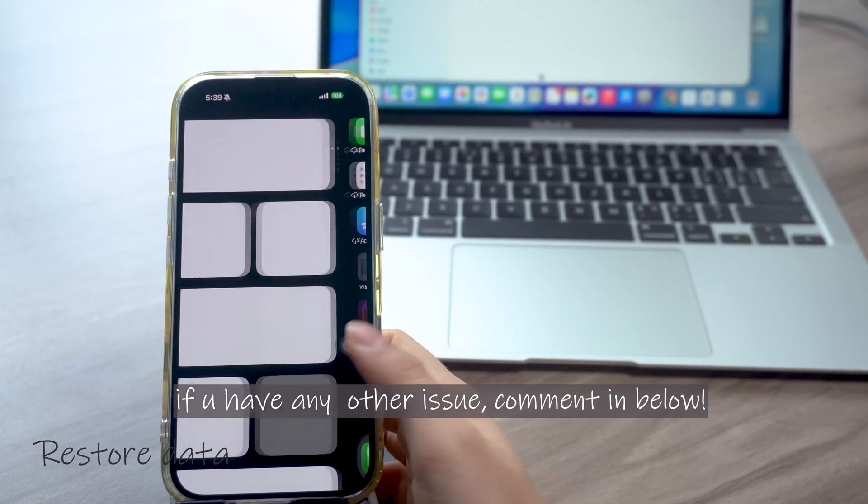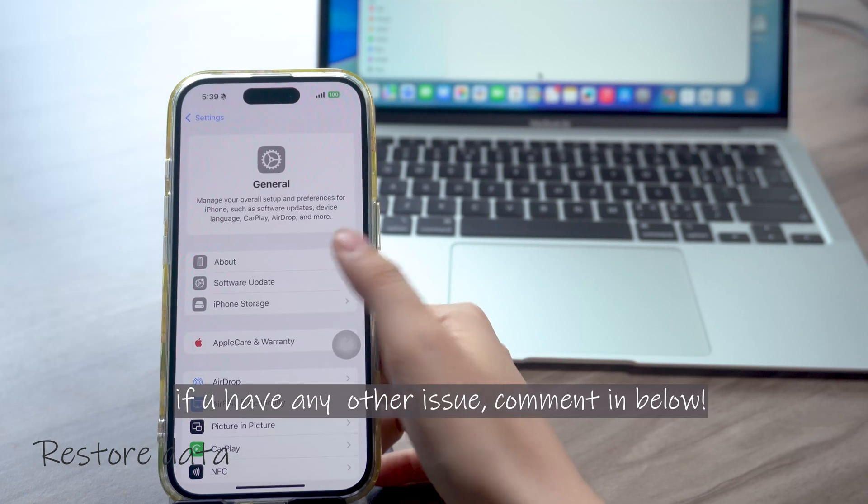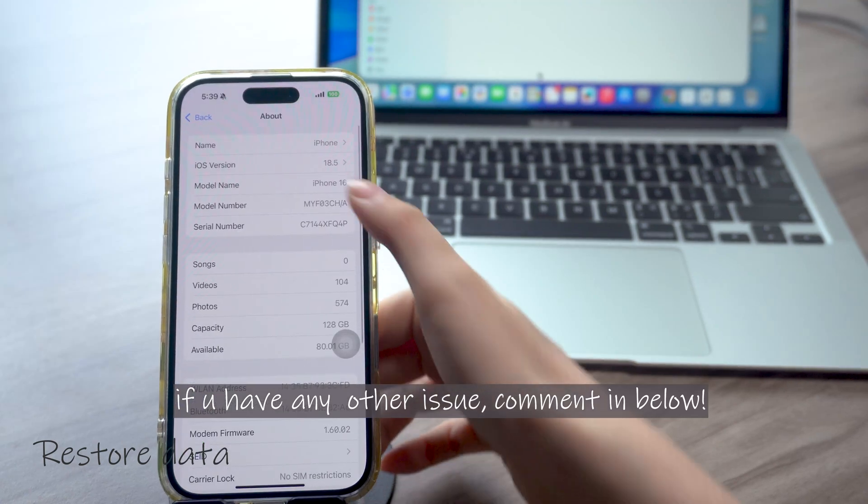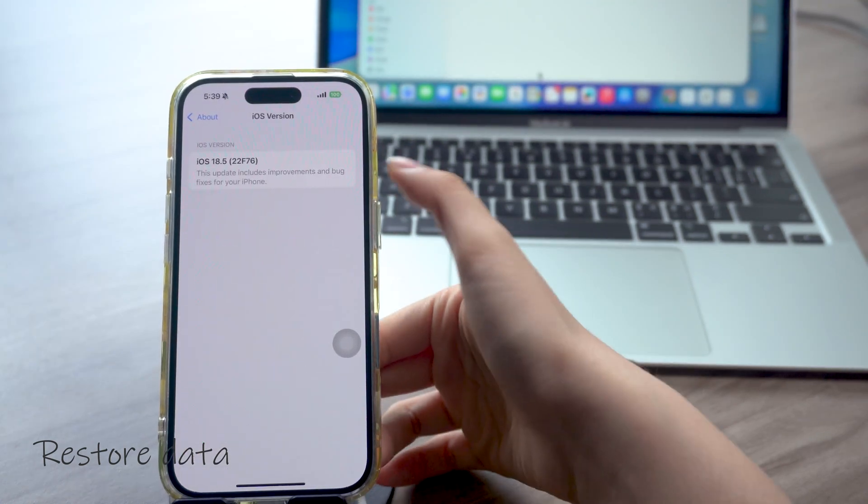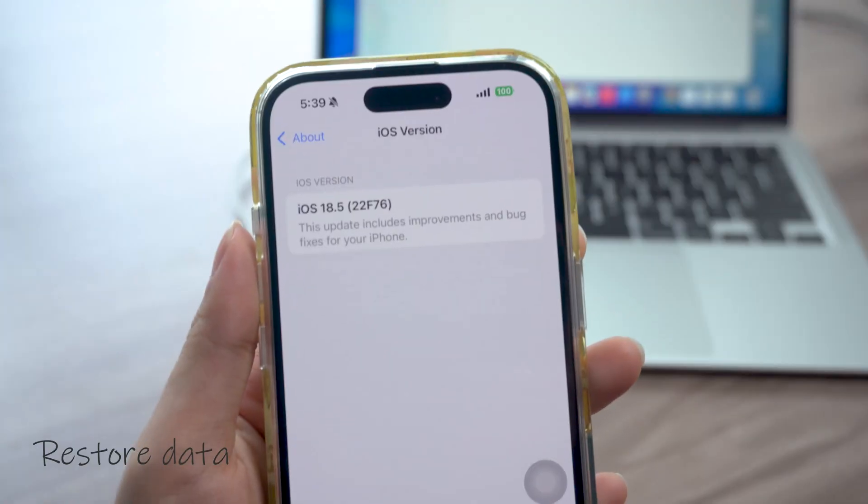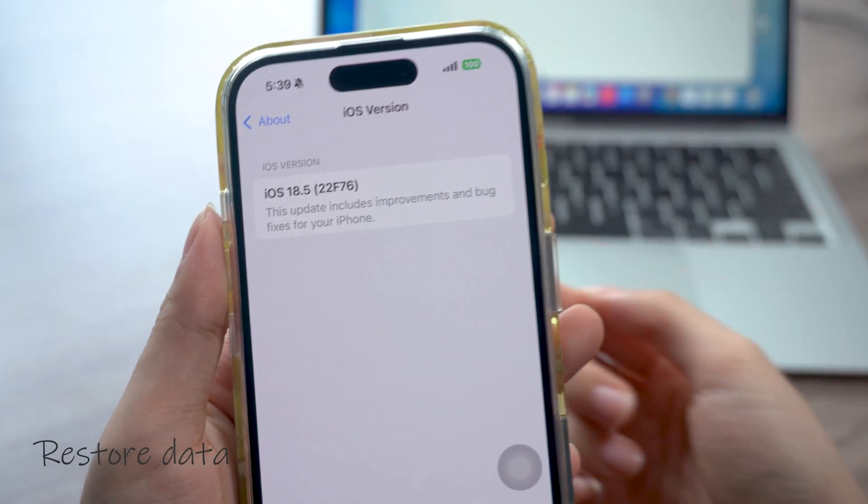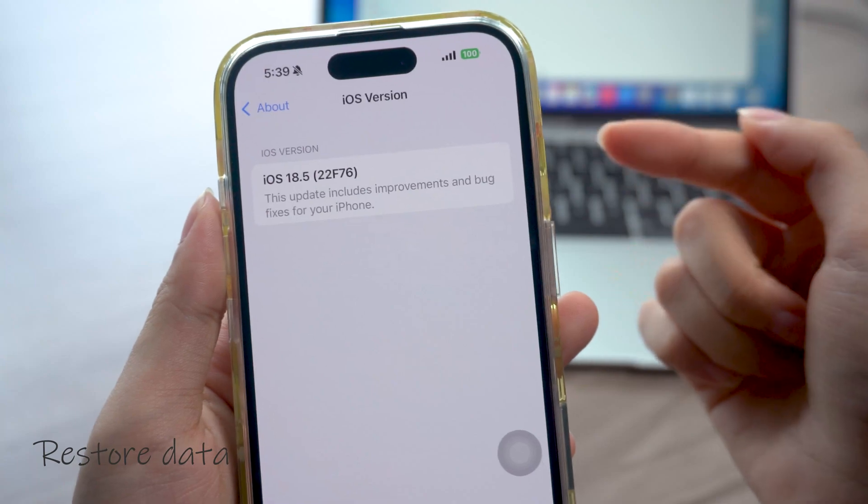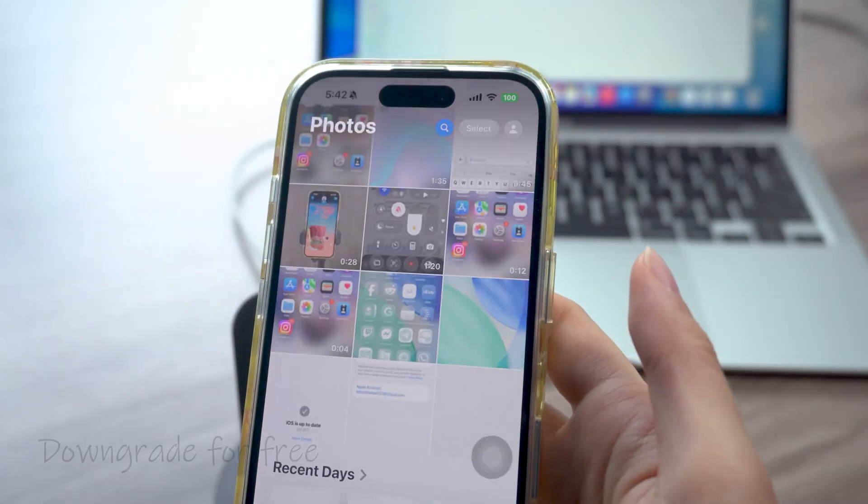Now your phone should be back with iOS 18 without losing any data. You can go check your photos and stuff. The apps will automatically download after you sign in your ID.